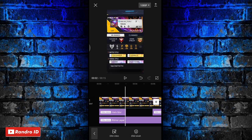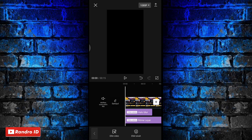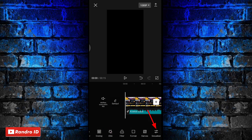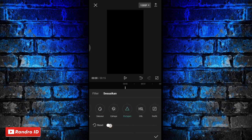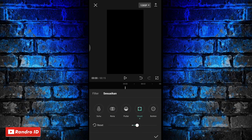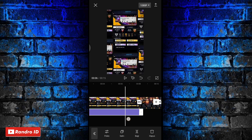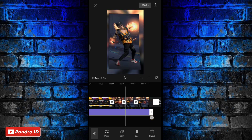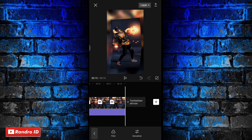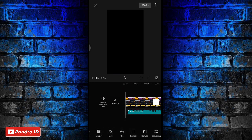Langkah terakhir, kalian insert ke bagian awal lagi, kemudian kalian pilih yang sesuaikan. Disini kalian atur kecerahan menjadi minus 5, kontras menjadi 10, pertajam menjadi 100, dan V nya menjadi 10. Jika sudah kalian centang. Kemudian untuk efek sesuaikan ini kalian panjangkan sampai ke akhir durasi video.